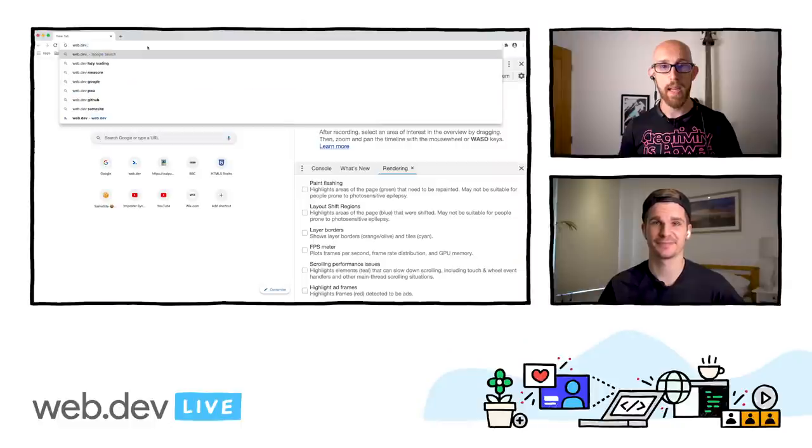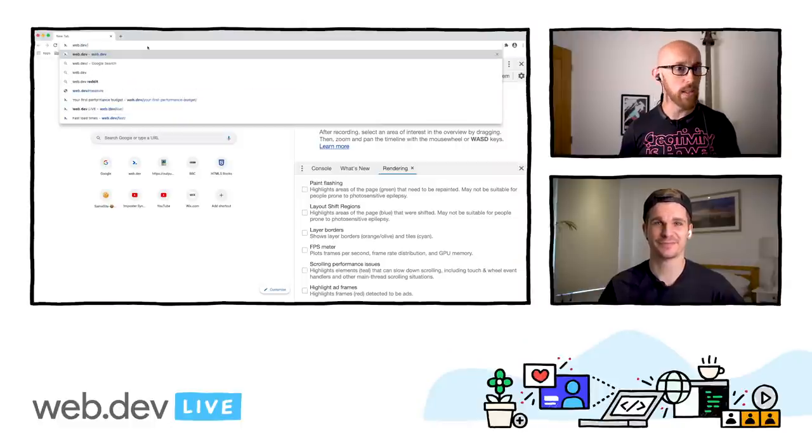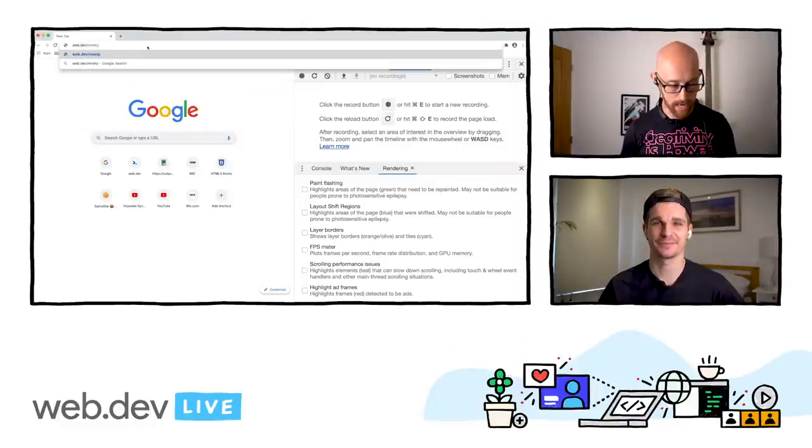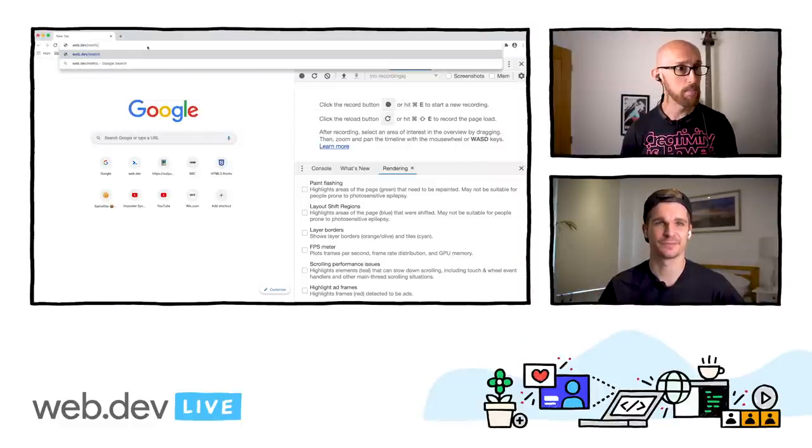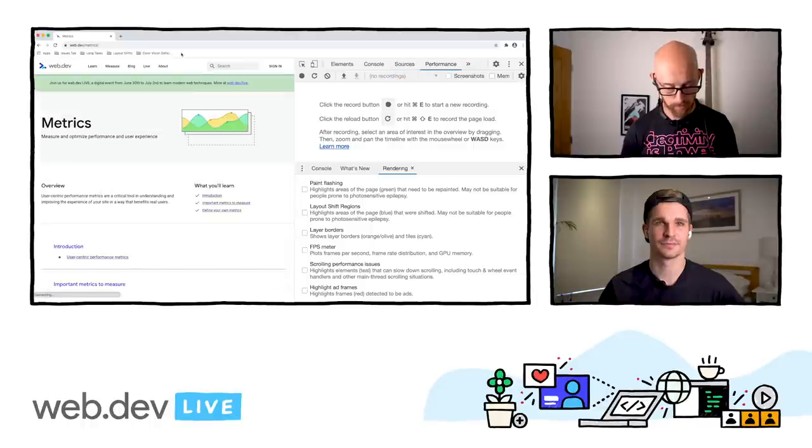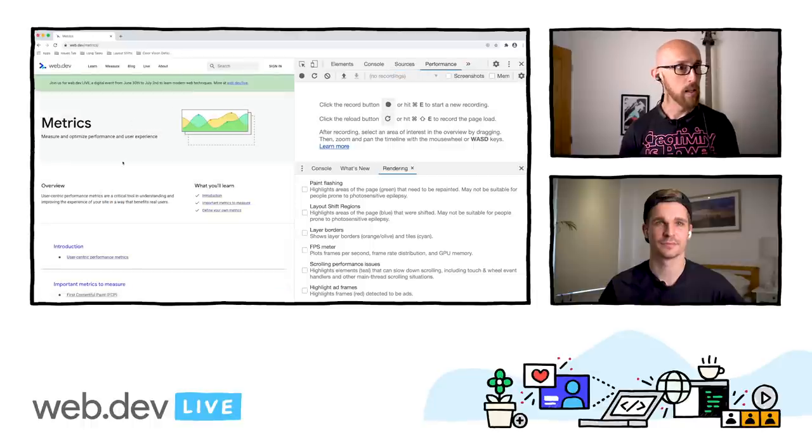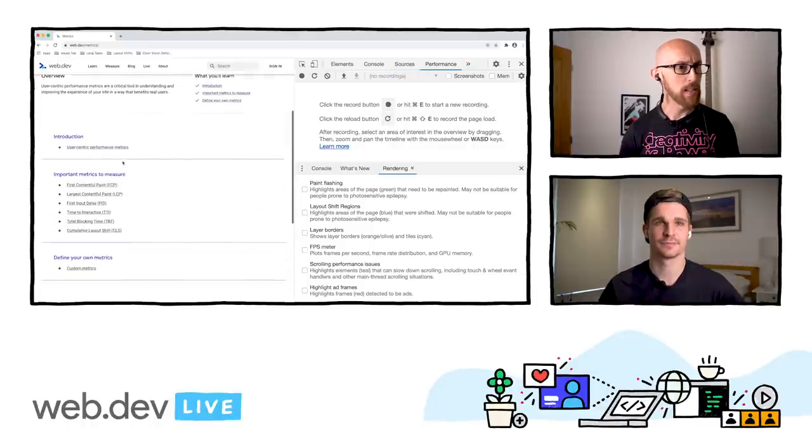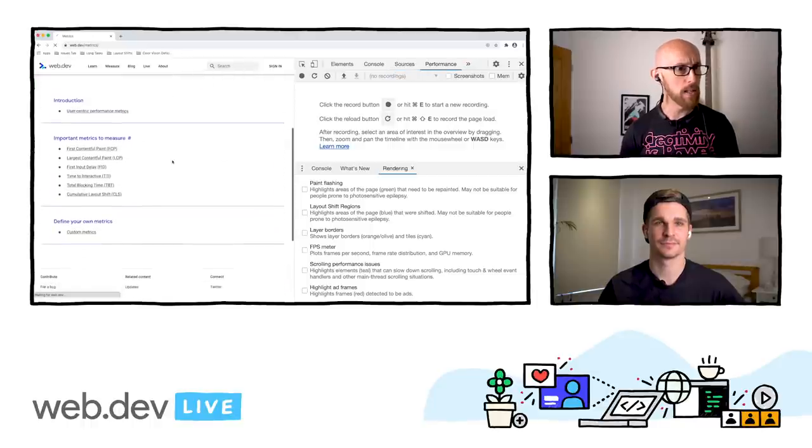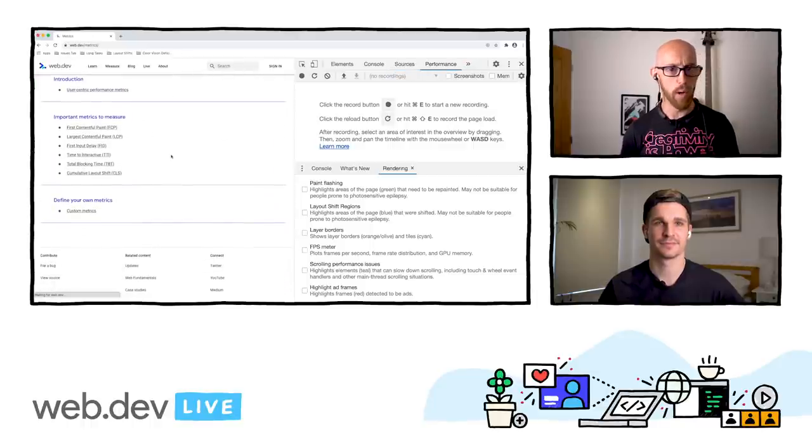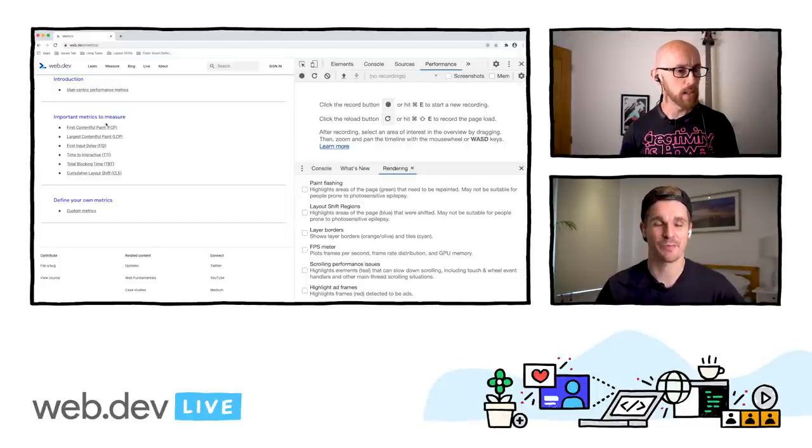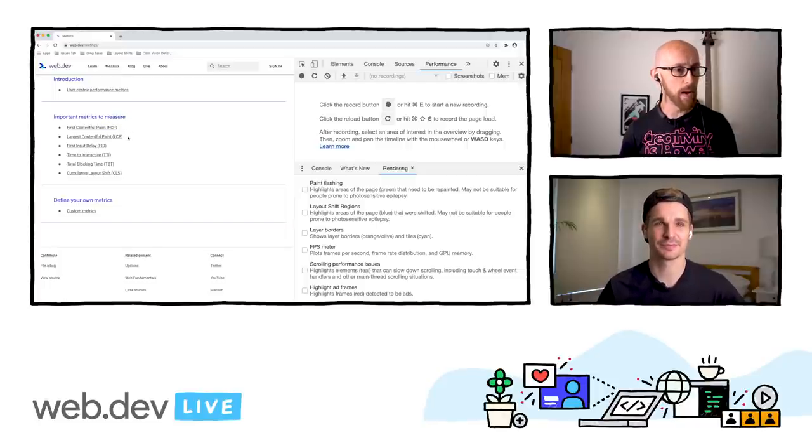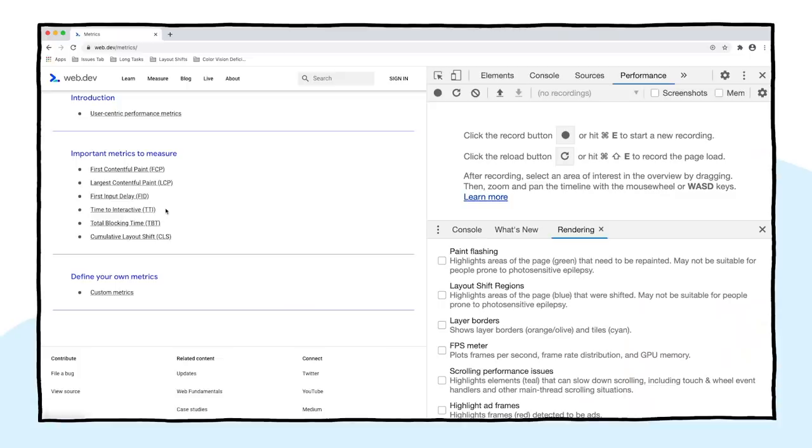I thought we could start with, I know you've been working on the performance tab in some ways, and that's something that people are interested in. Why don't we start with that? Okay, so if you've not seen it, let's just go there right now, web.dev/metrics. It helps if I can type. As always, my typing is woeful. So here, you can see we've got important metrics to measure.